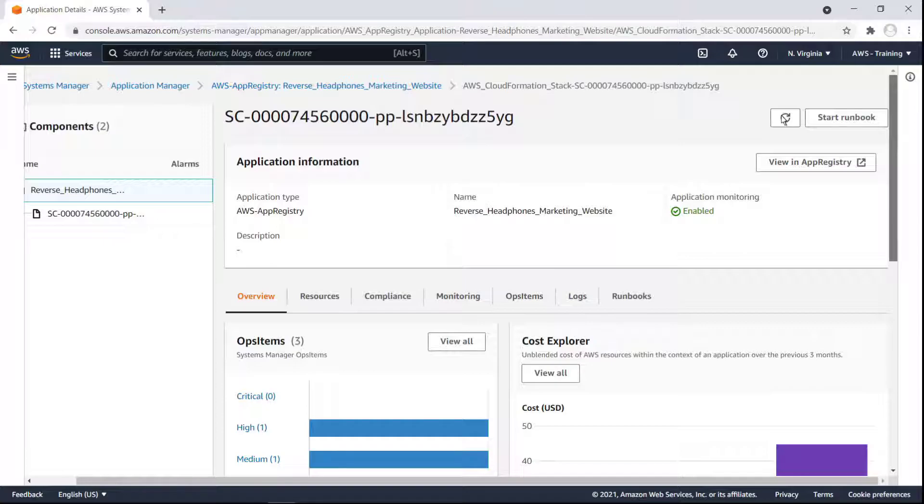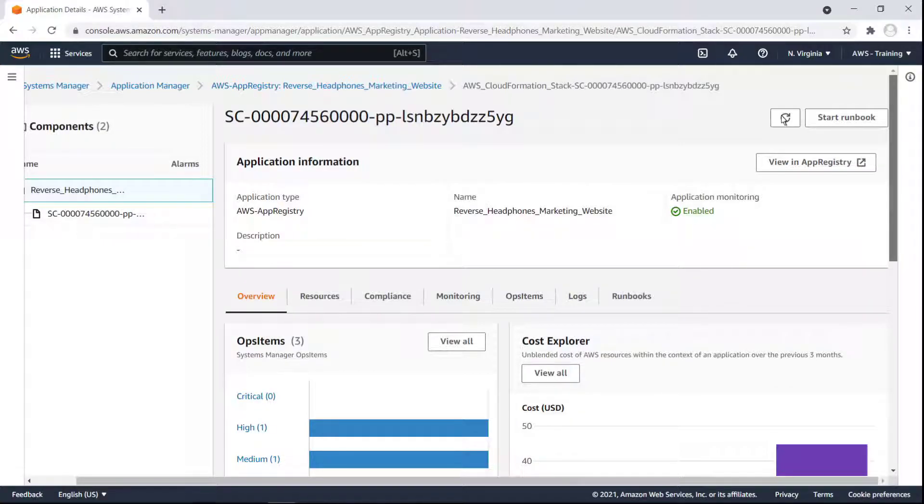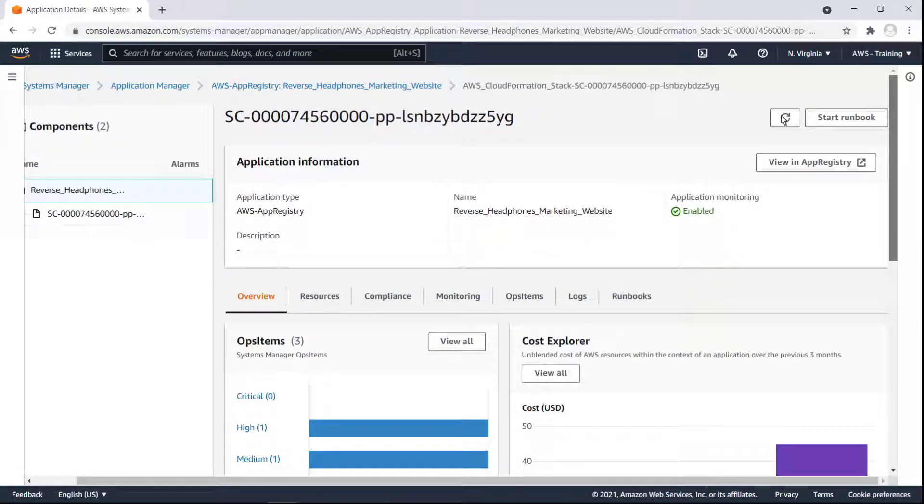Conversely, from Application Manager, we can click to view the application in App Registry. Next, now that we've seen the close integration between Application Manager and our AWS resources, let's learn about Application Manager's features. We'll drill into this application's child component, which is where our resources are.